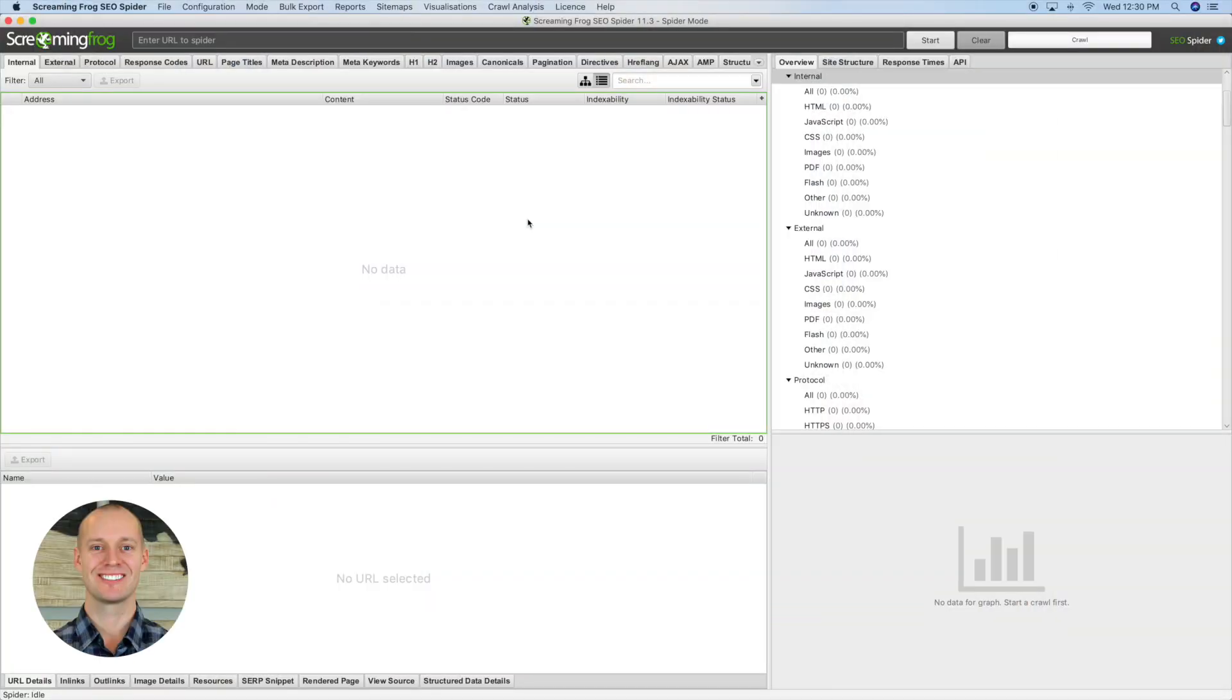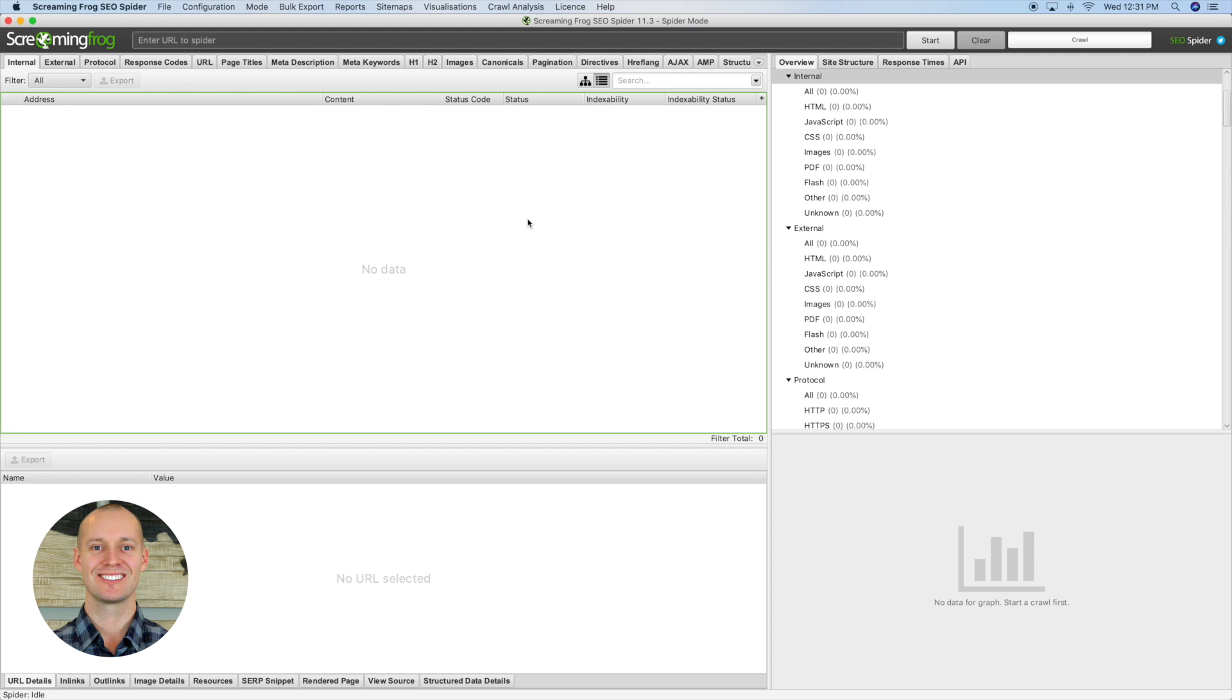I'm inside Screaming Frog SEO Spider and this is by far one of my favorite SEO tools. I use it pretty much on a daily basis to perform SEO audits, to analyze competitors, to analyze my own website. It has so many capabilities and I'm not going to be able to hit every single detail of this tool in this short video, but I'll show you some of the high impact stuff.